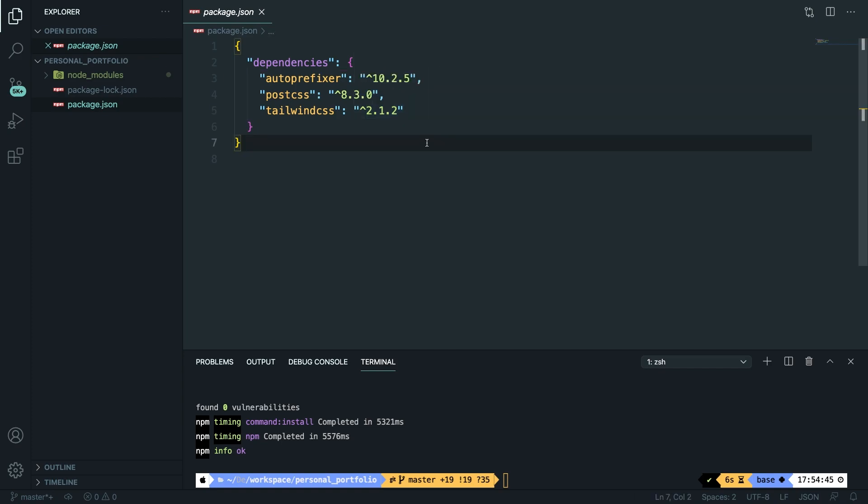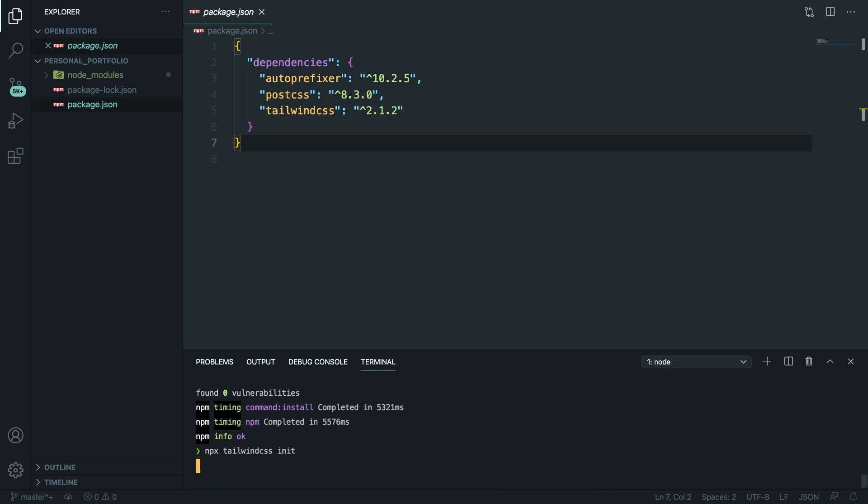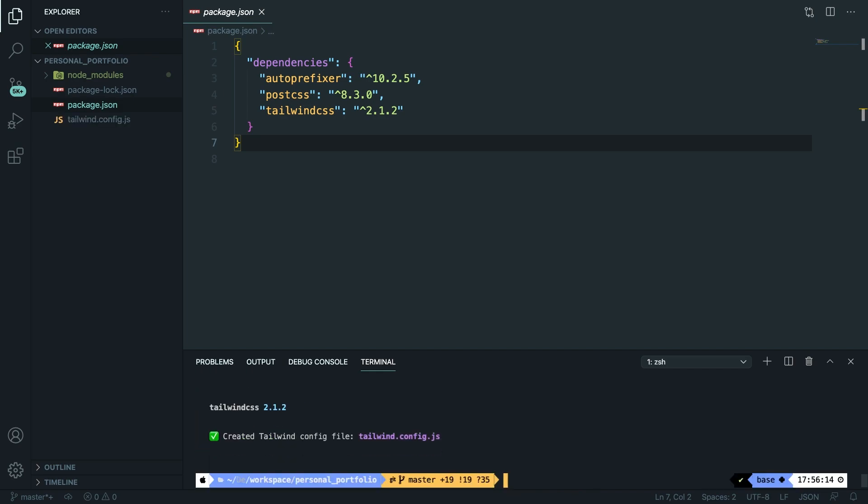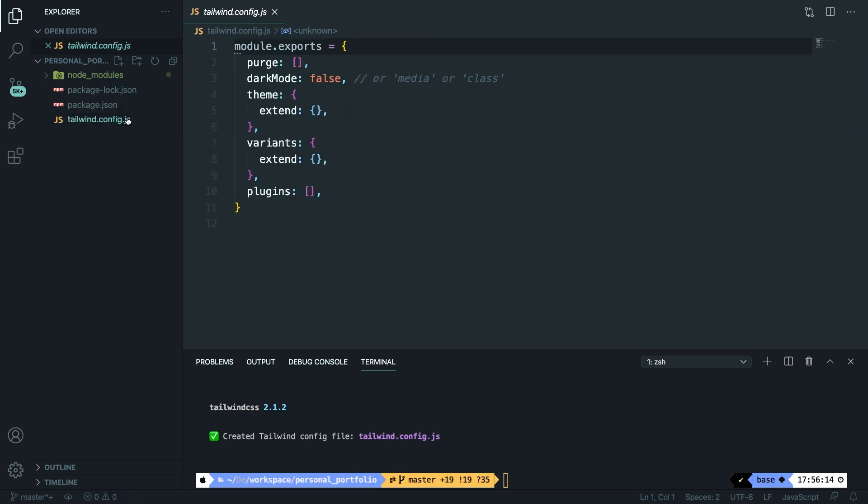The next step is to create our configuration file, which can be done through the CLI as well. So let's go there. Let's write down npx tailwindcss init. This is not necessary to do right now, but we will need it later on. So let's do it right now. Let's hit enter and as you can see a tailwind.config.js file has been created for us.